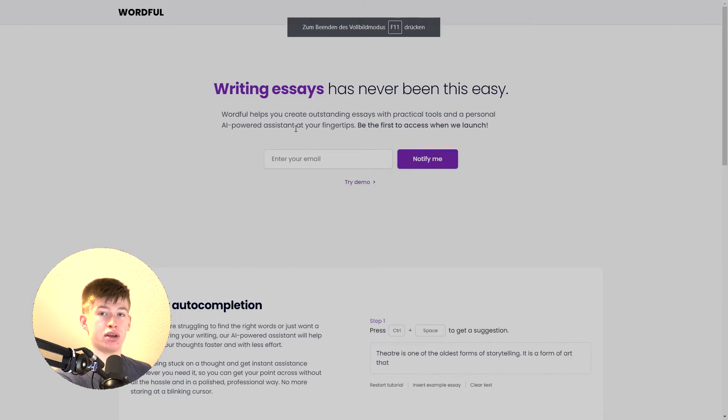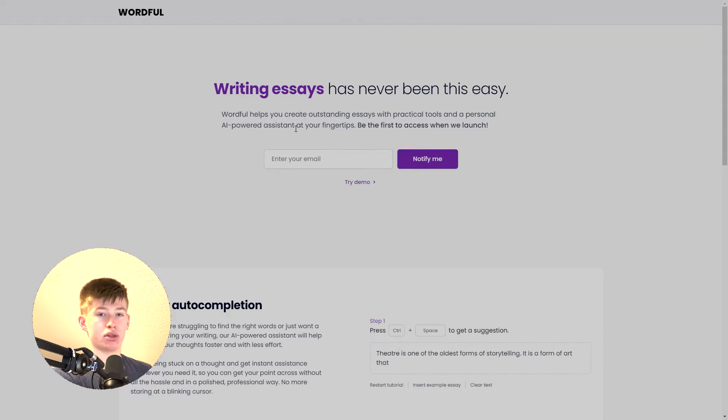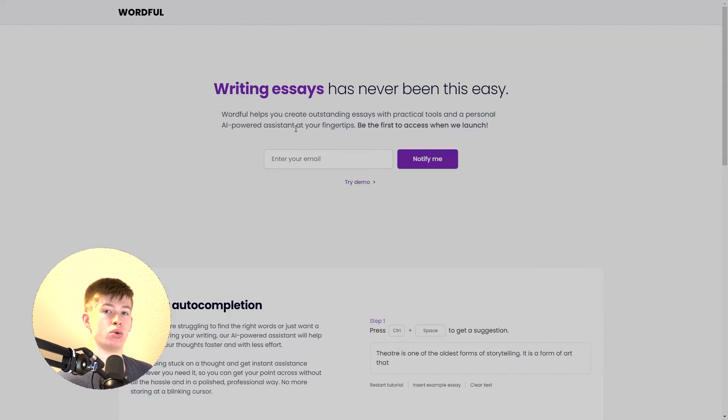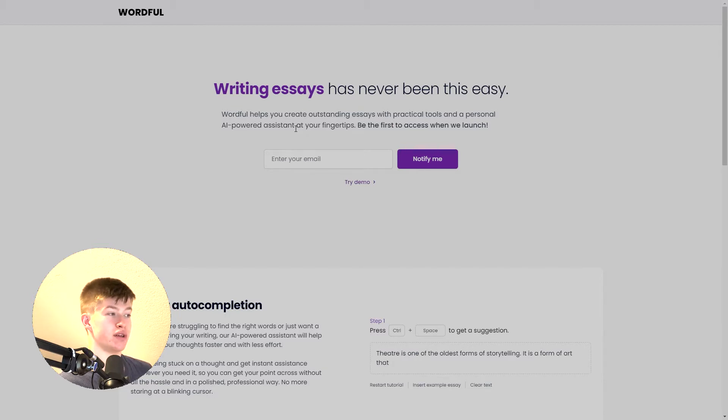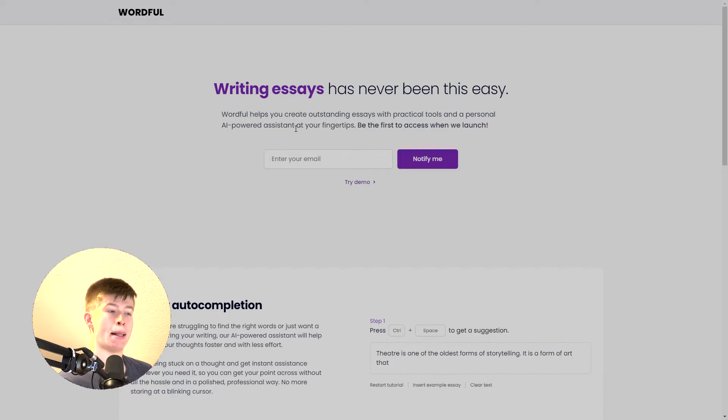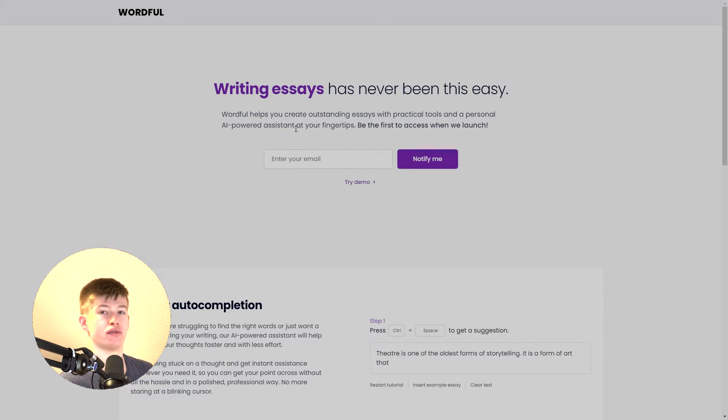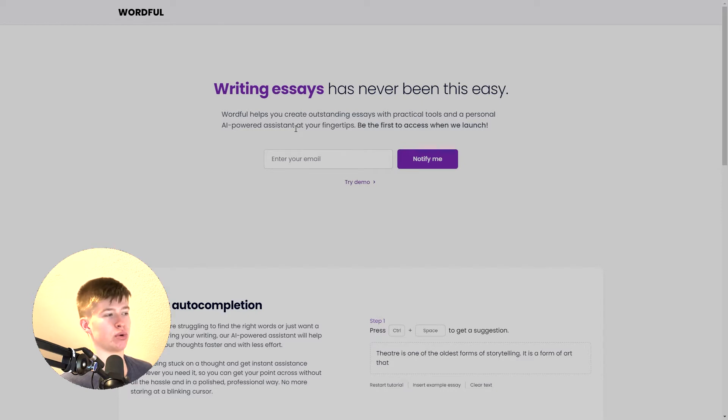First off we have a working ConvertKit integration. And ConvertKit for those who don't know is an email marketing tool that allows you to collect emails from your visitors if they are interested in your service. Essentially it's like signing up for a newsletter where you have the list of emails and you can send those people pretty much whatever you want to.